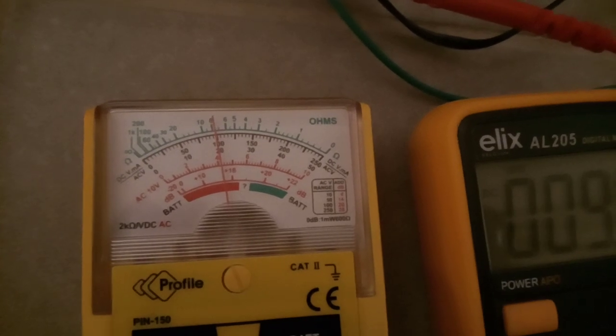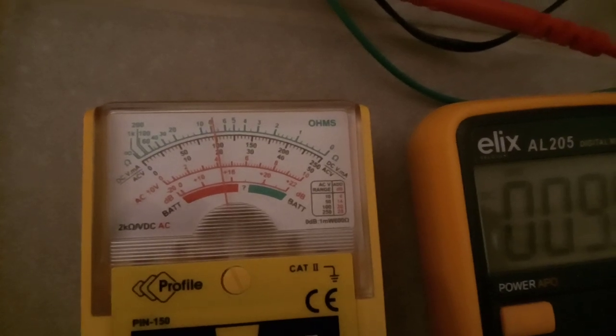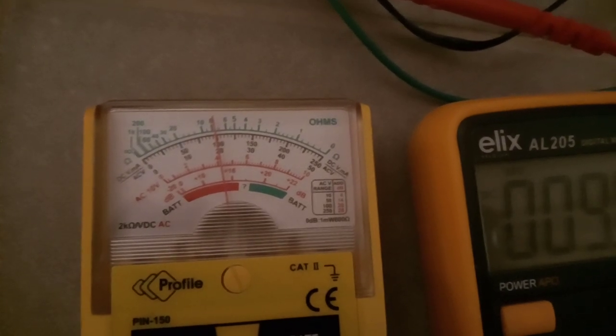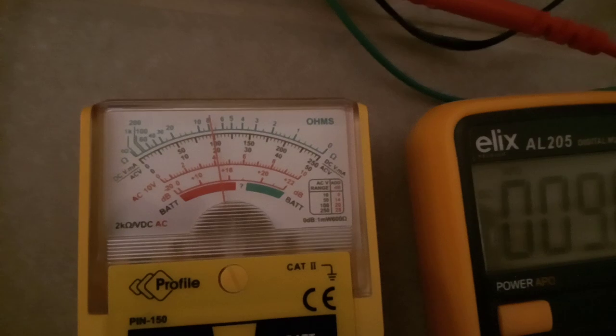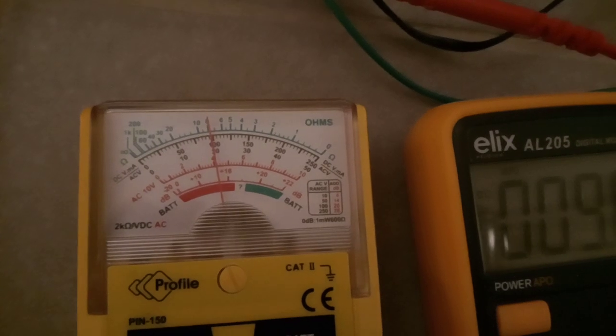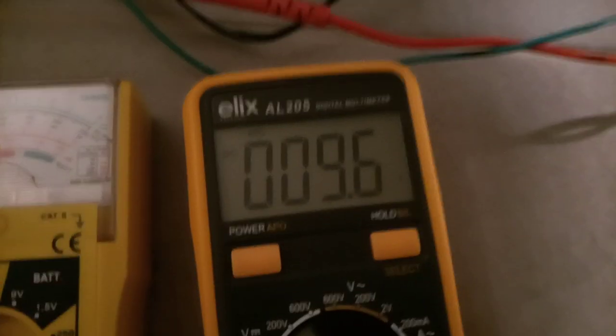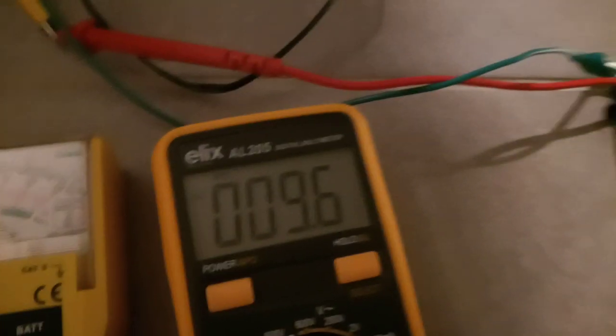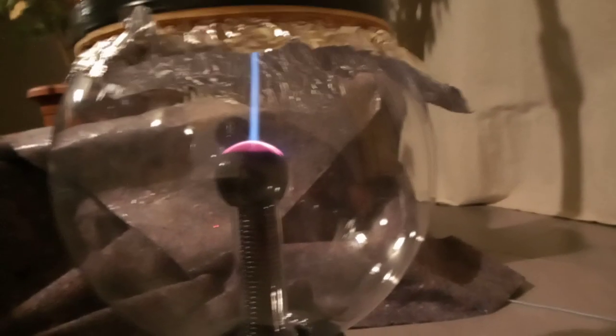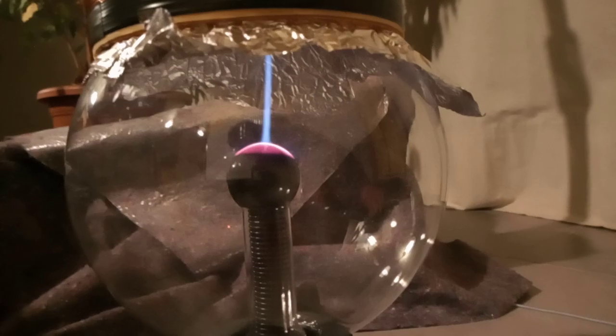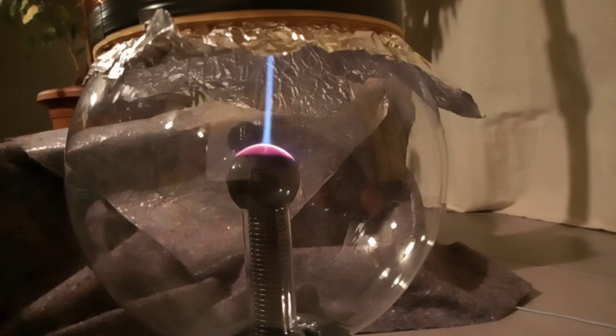I'm going to show you the streamer with and without earth ground if there is a difference. So now it is with earth ground. This is without.